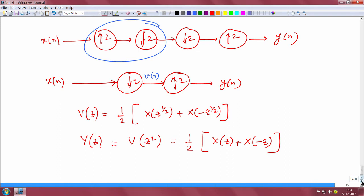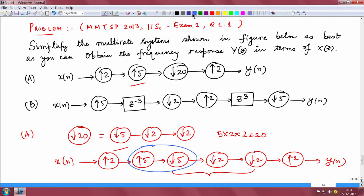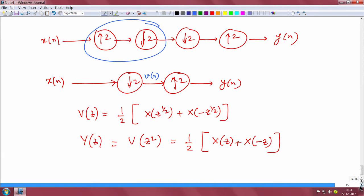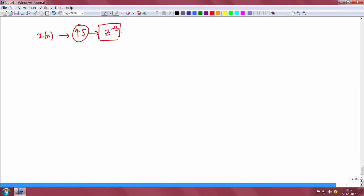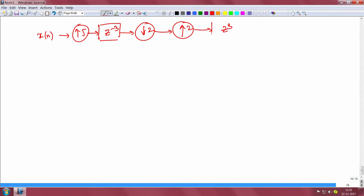In this way we have got the simplified version of y(z) in terms of the z-transform of x(n). The initial block which looked very big has been reduced to a very simple form. Now continuing with part b of the question, we have this block: x(n) followed by an up sampler, then a filter z^(−3), then a down sampler, followed by an up sampler, followed by a filter z^3, followed by a down sampler, giving y(n).